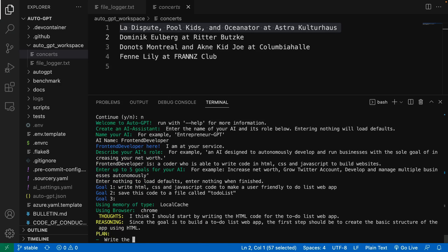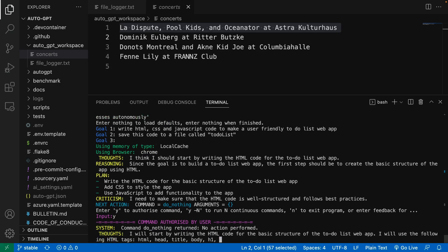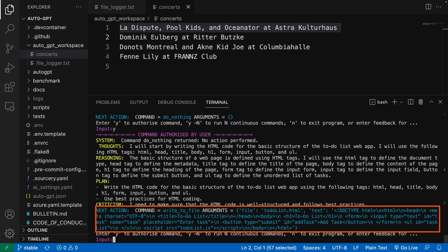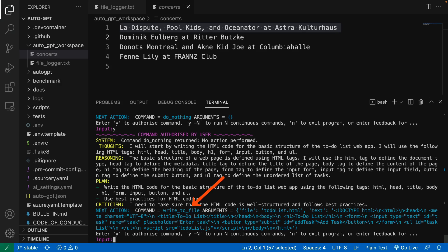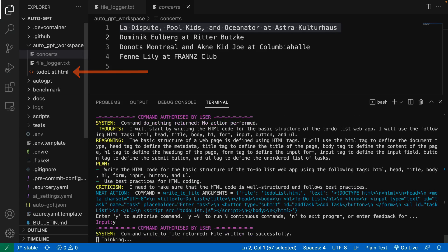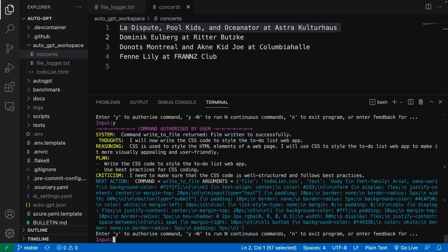It started and the first step is writing the HTML. It is nice that it has a purpose of writing well-structured code and follows best practices. I just say continue. It just wrote the HTML and we can see it here. It is asking for writing this code to the file. I approve. And we already have the HTML file. Next, it is asking for the CSS file.